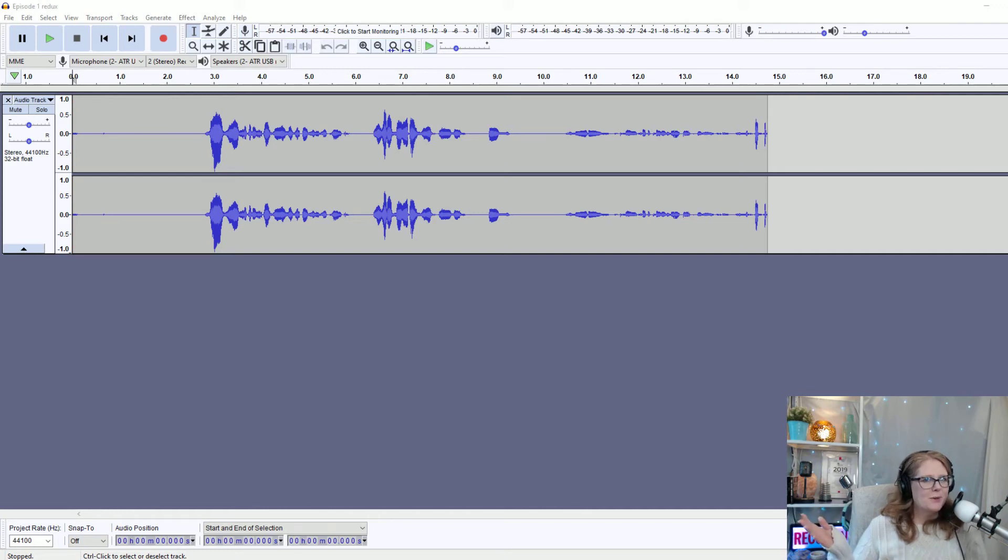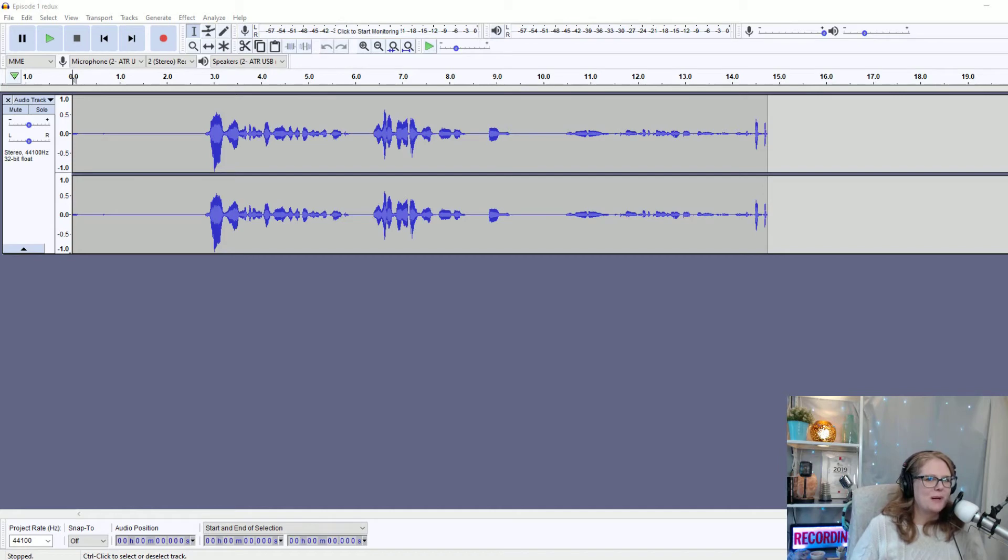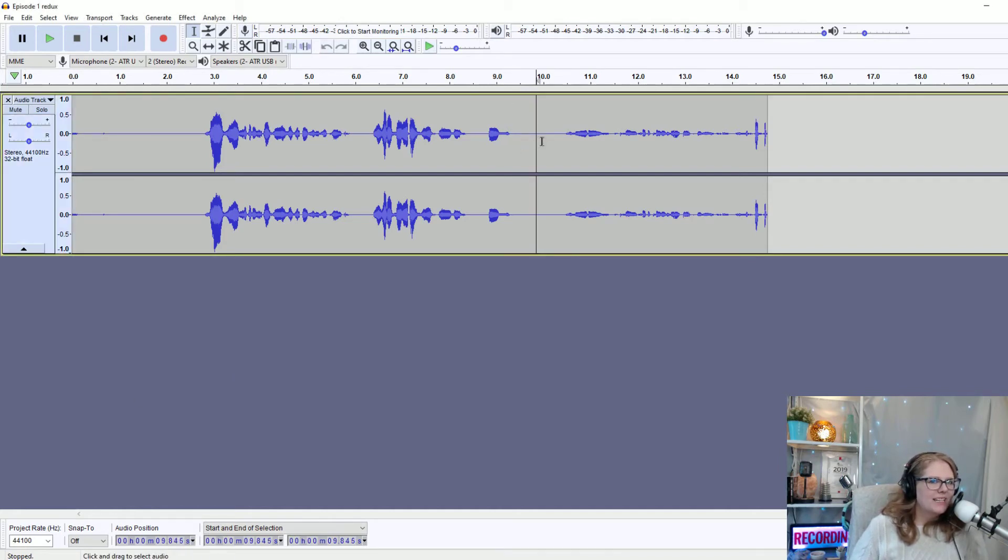Alright, I'm going to show you a quick little hack for Audacity to add that beep sound that you might want for your podcast. So wherever you want that beep, say I want it here in my podcast.